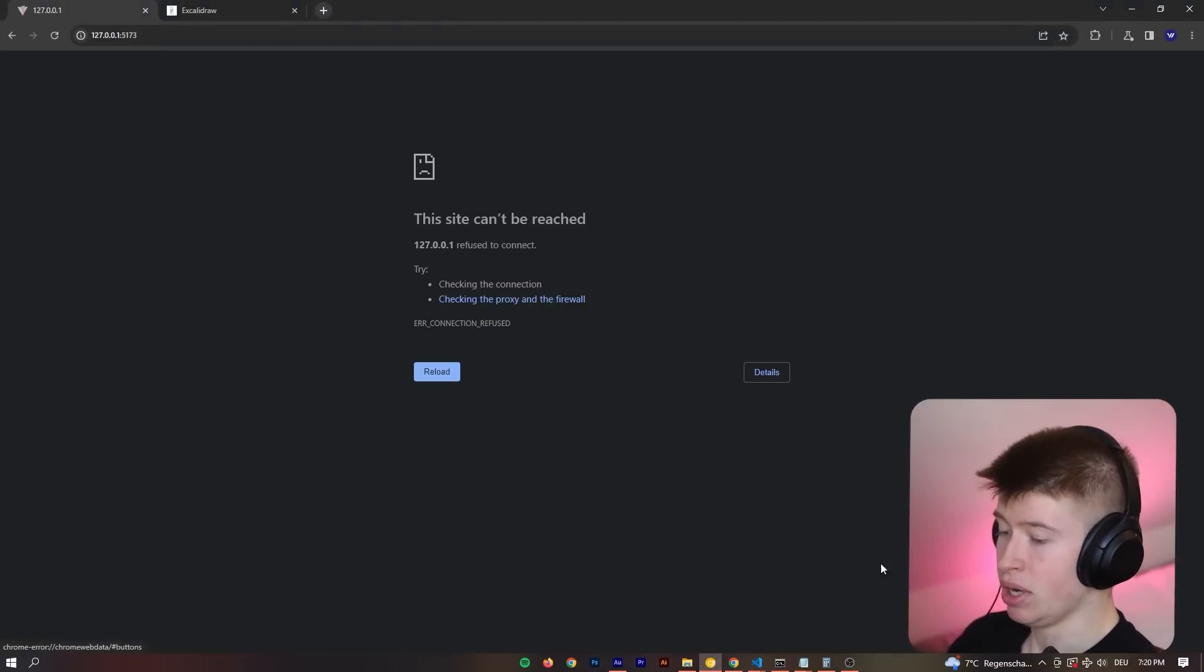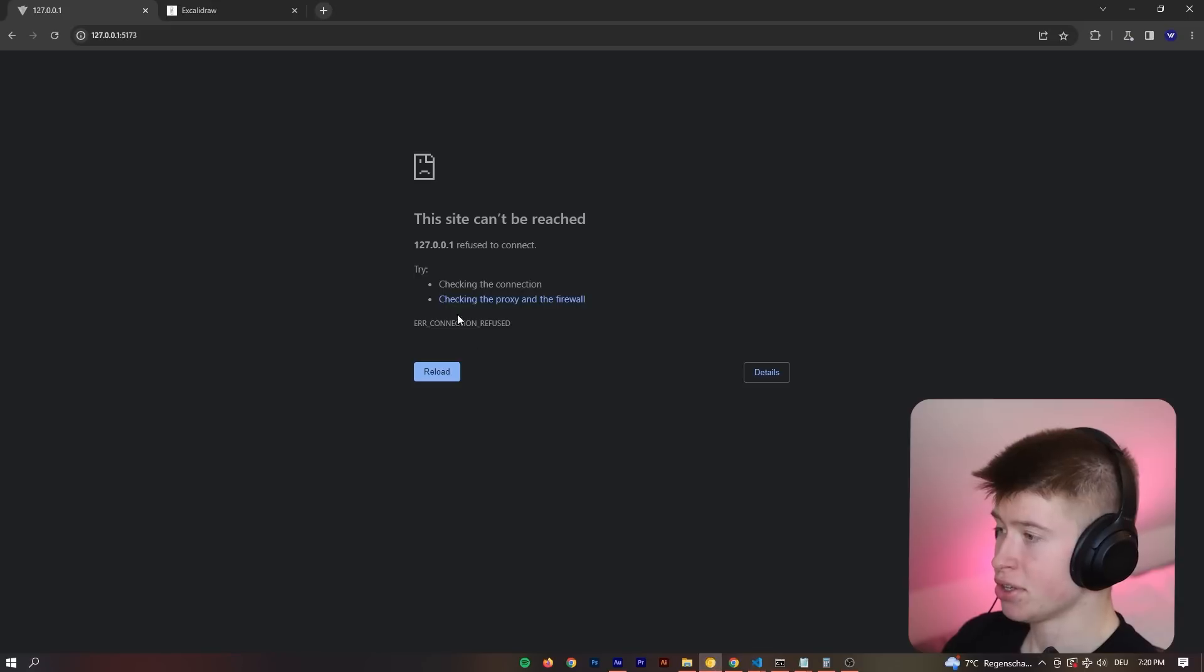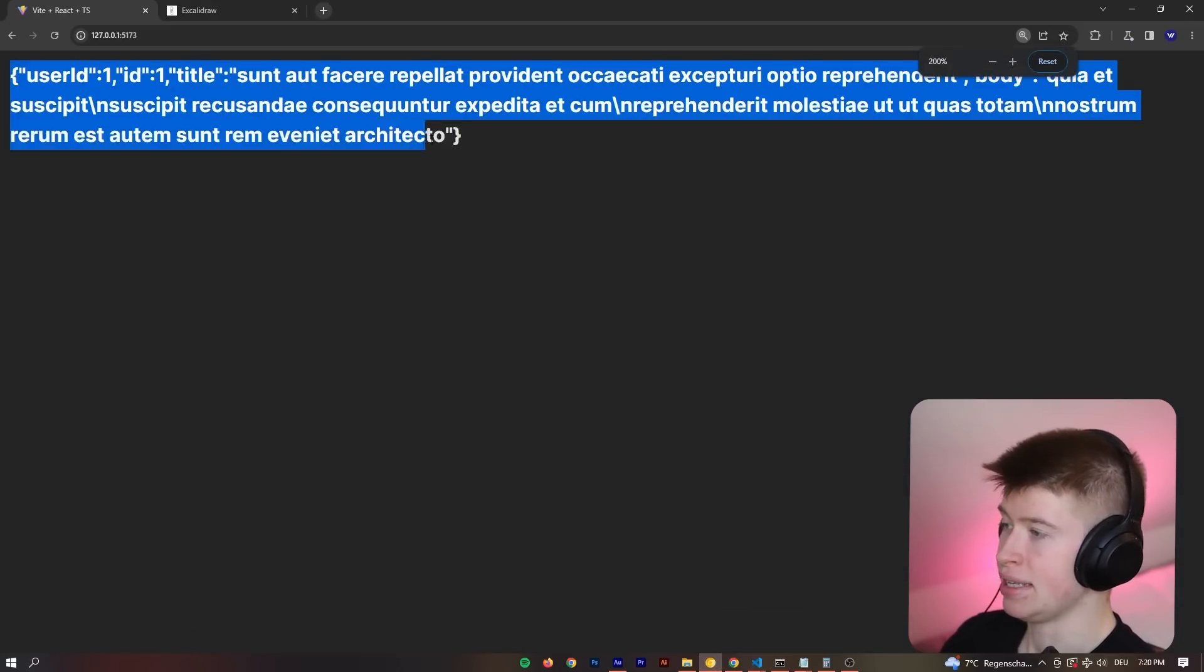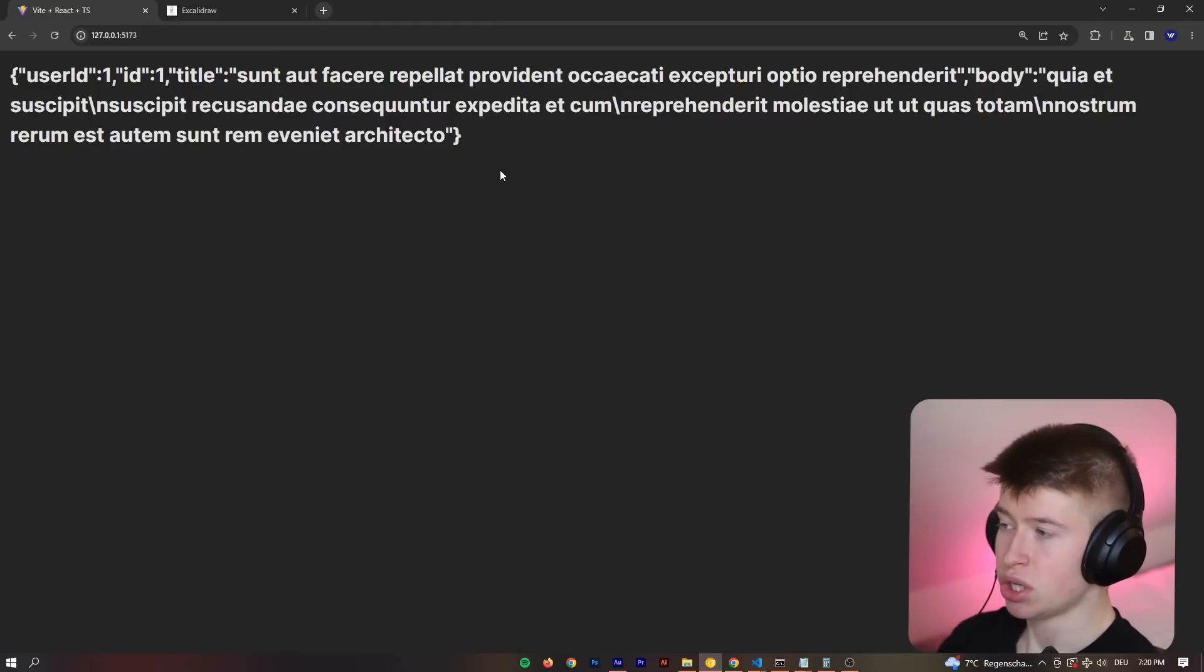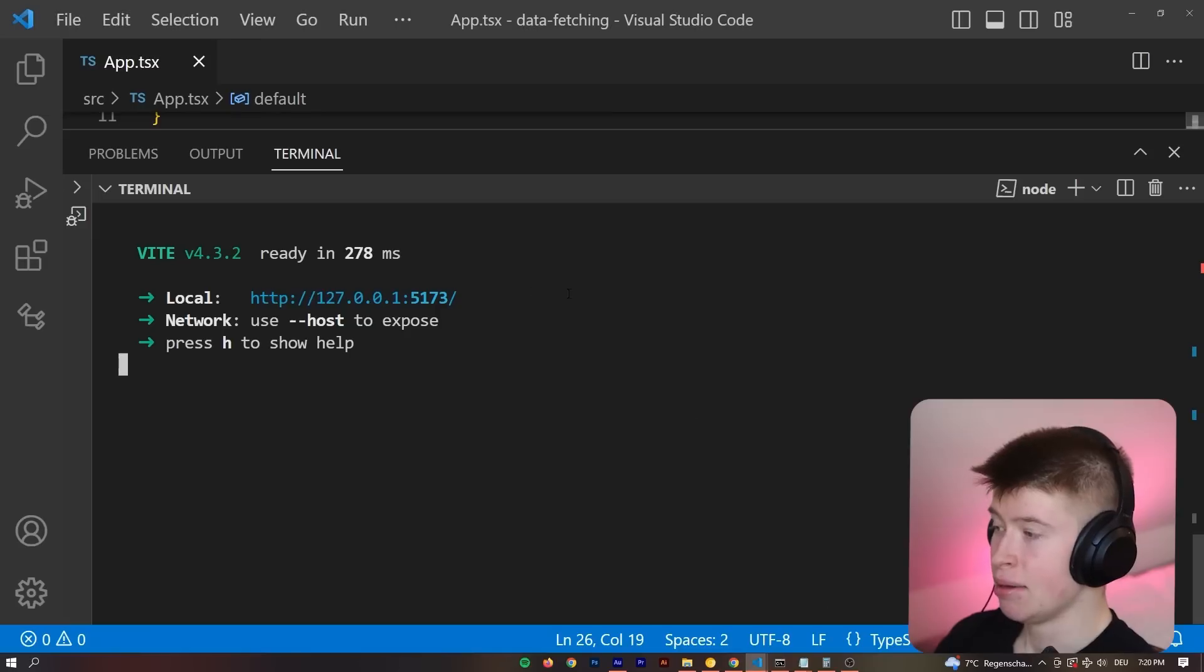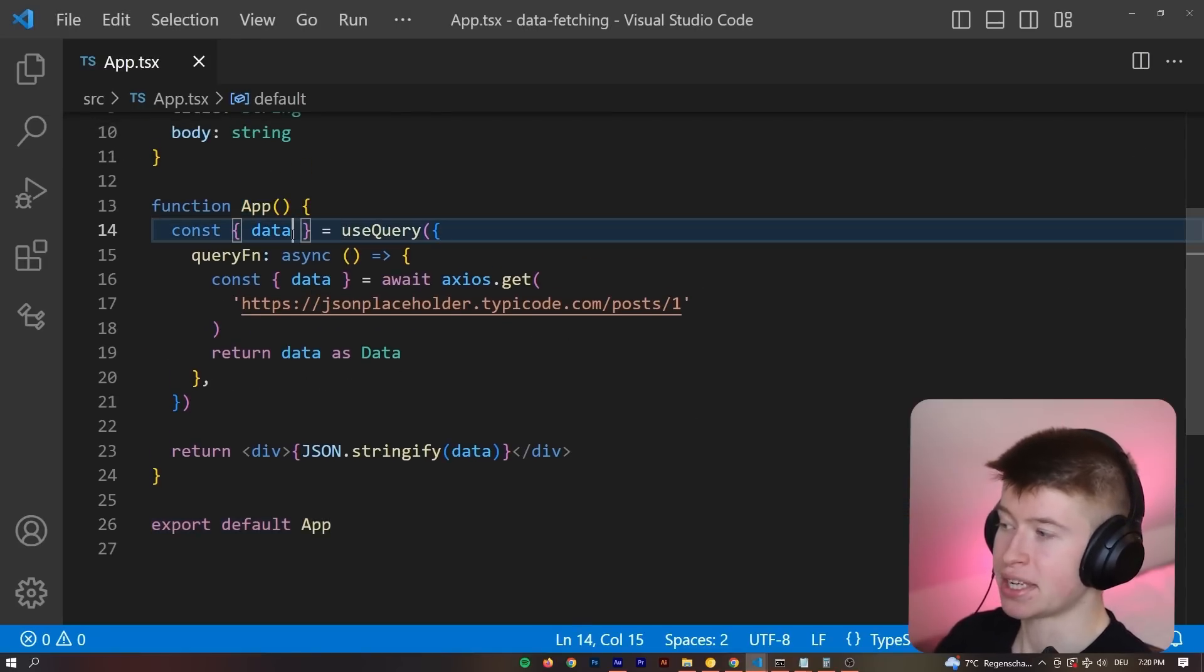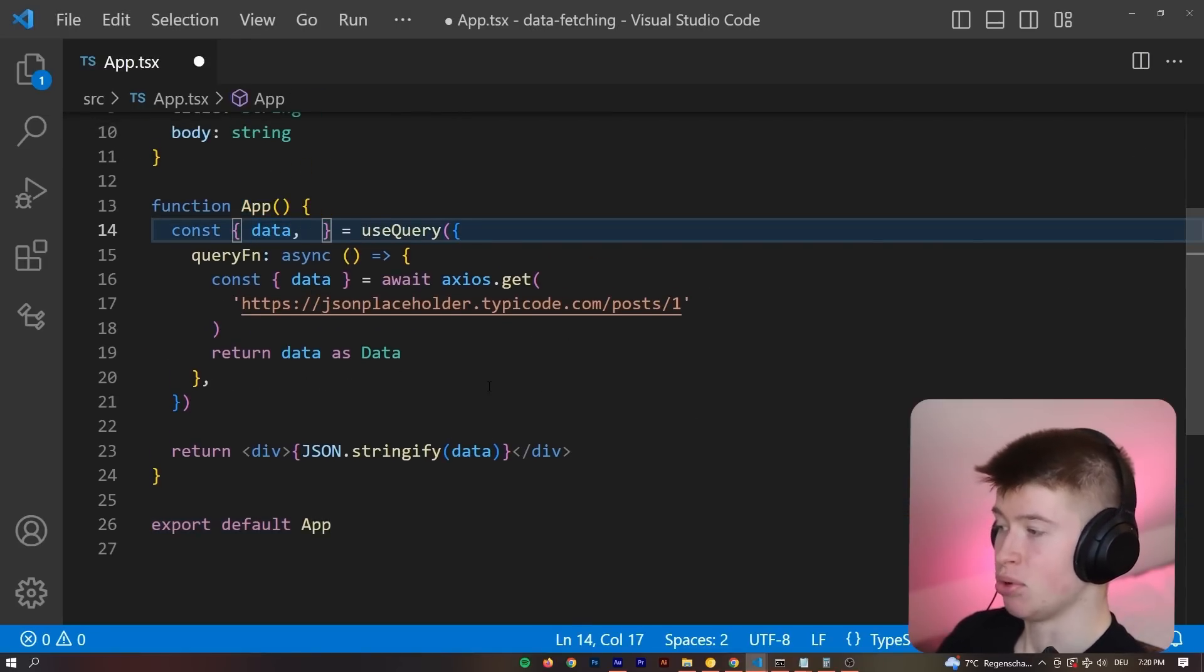It's going to make the request. And that obviously only works when the server started. Let's go back, refetch, and we can see the data is there immediately. Okay, now, that's not a huge advantage over the regular fetch API as it is, because after all, we're not making use of most stuff that React Query gives us.